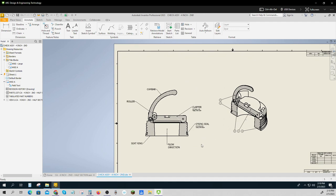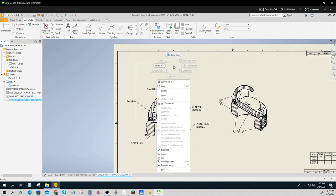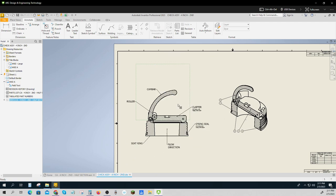This is what a typical assembly drawing might look like. First of all, I've got a suppressed view up here that I really just used to make my section view, because in this case it's going to be easier to see the parts in a section.